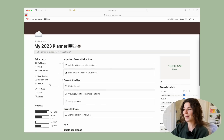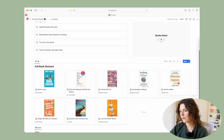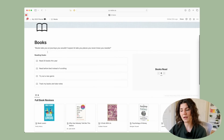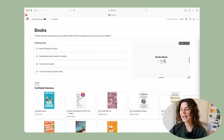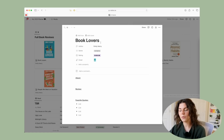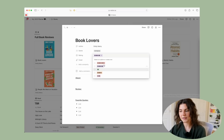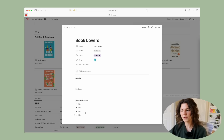Then you have your Book Tracker, which I'm really excited about because I love books! Here you have a section for your reading goals of the year and a books-read tracker — just hit plus or minus to add books. Then you have full book reviews: when you click into one you have the title, author, genre, rating, cover image, and sections for about, review, and your favorite quotes.